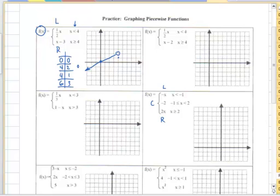The next point would be at (4, 1), and then we would be at (6, 3). I'm going to plot that line to the right. So that would be the correct graph of this piecewise function.